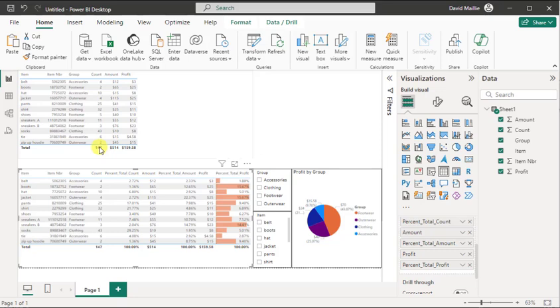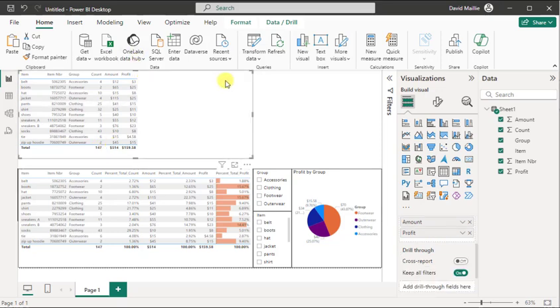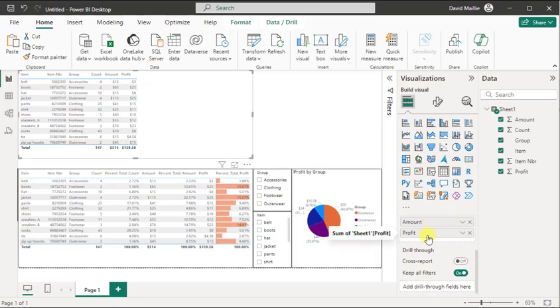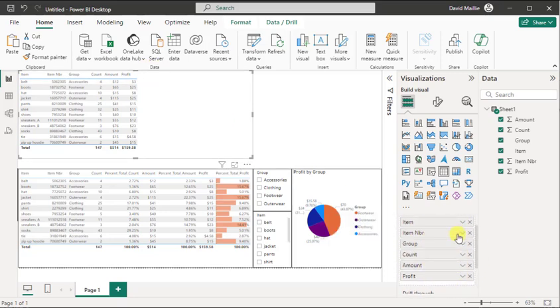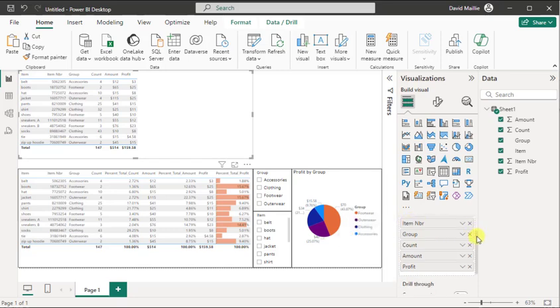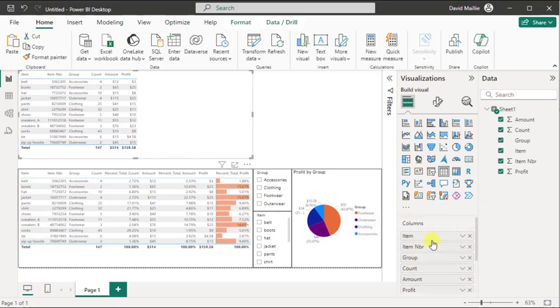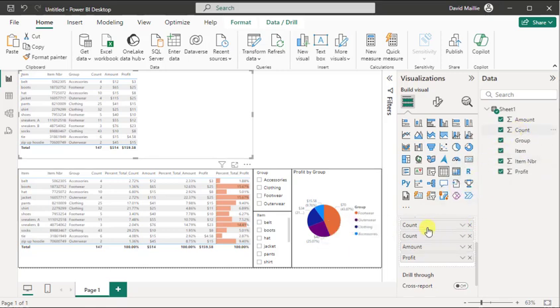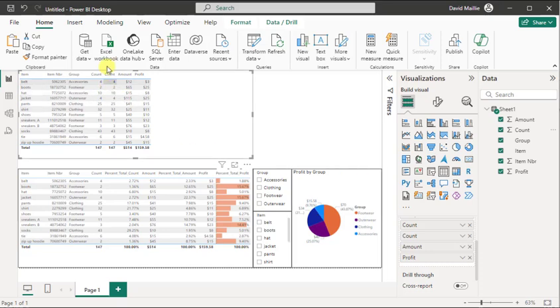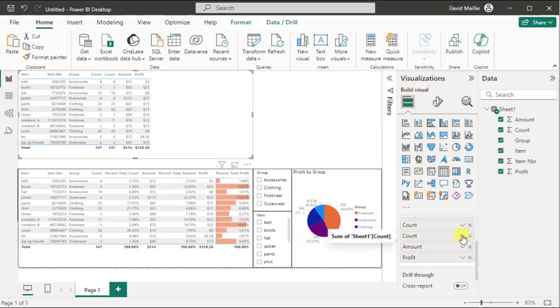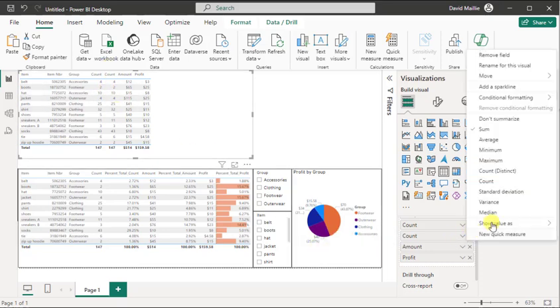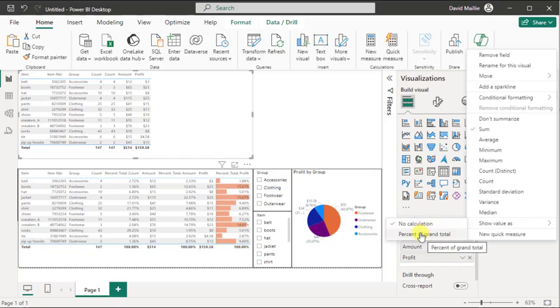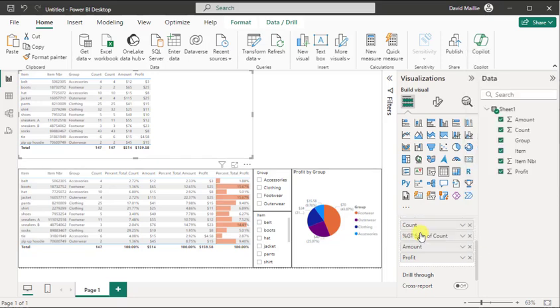So what I want to do is click in here. Then when I look down here, I've got in our columns here, I've got profit and I've got amount amongst other things. So I've got item, item number, group, count, amount, and profit. So what I want to do is I want to get another one of count. So we're going to bring that back in here underneath count. So now you've got two counts, right? But the second one, I want it to be show value as percent of grand total.